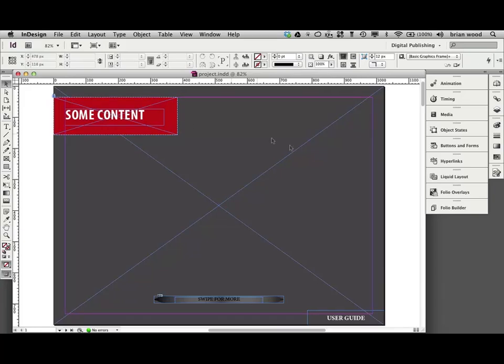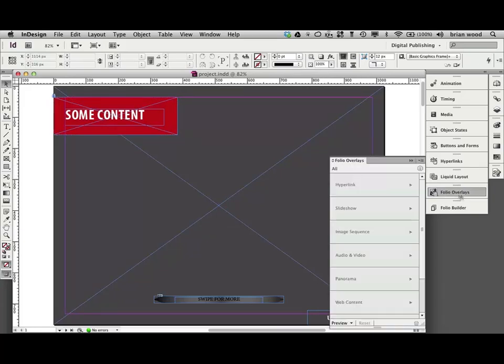What we're going to do is create some smooth scrolling content horizontal that goes in here. The trick, I know a lot of you probably are like, well, duh. But if I go to folio overlays, the trick is just a scrollable frame. That's all it is.